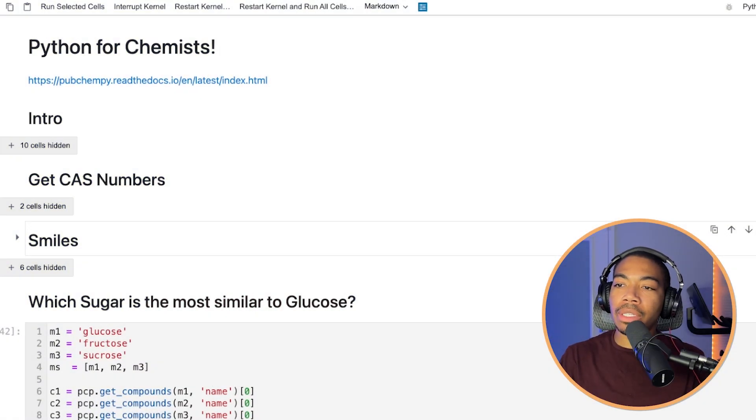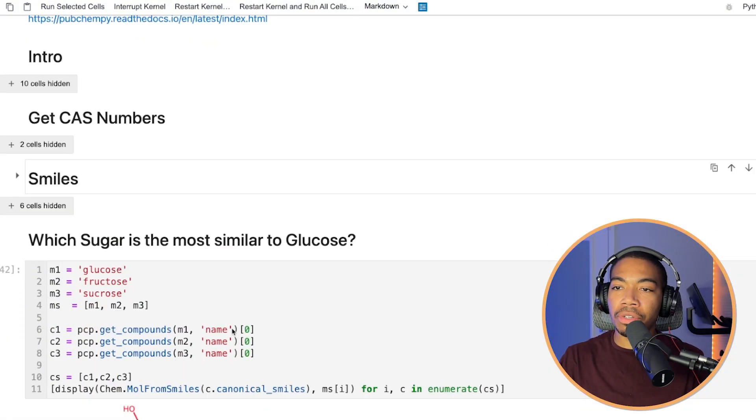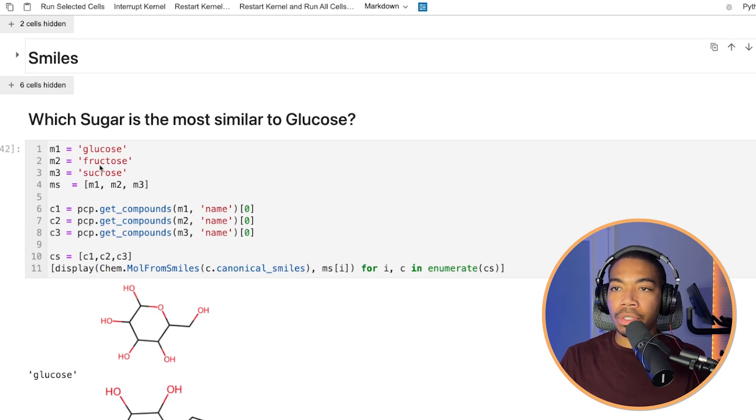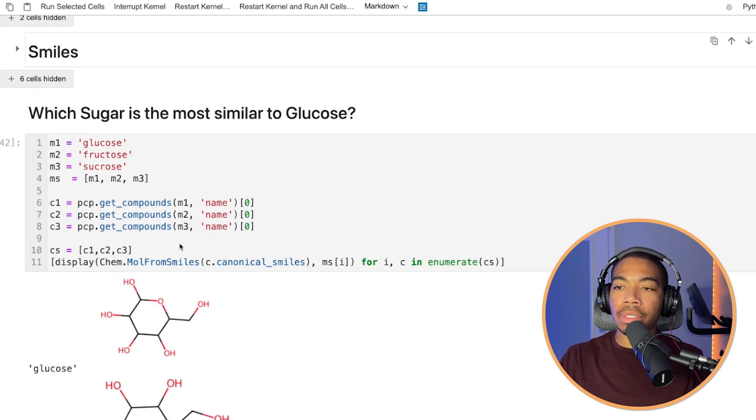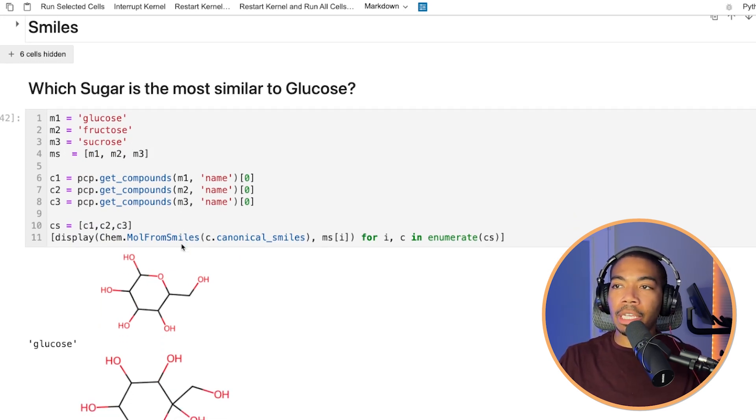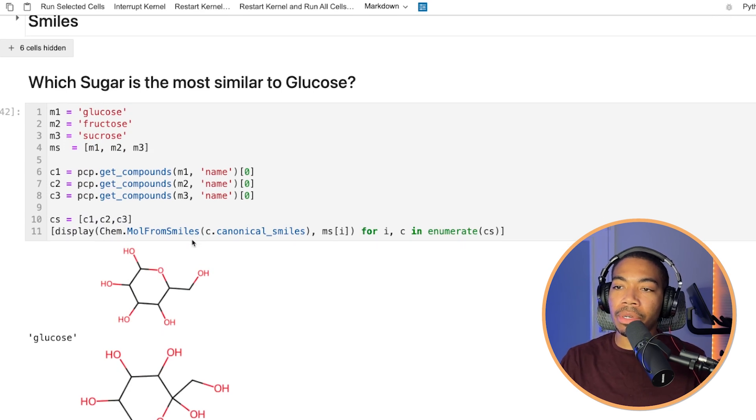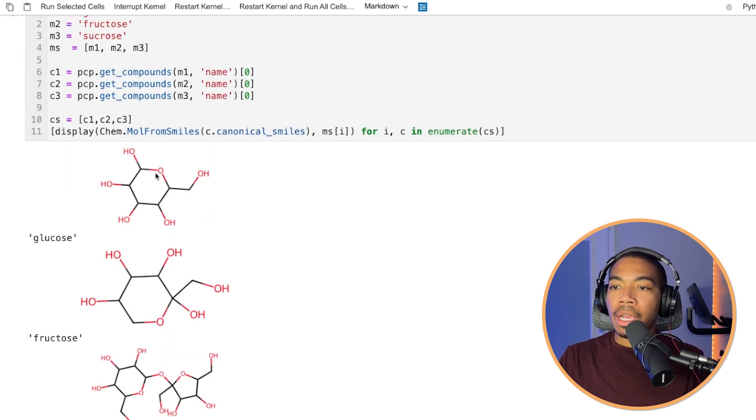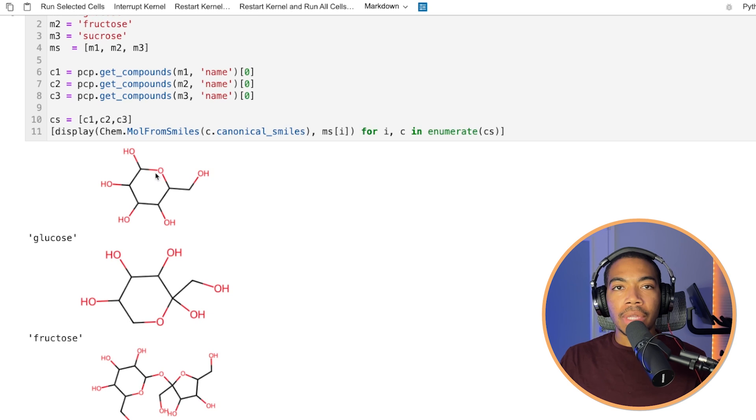And so in this case, I want to start with a question for you. If I give you three different sugars—glucose, fructose, and sucrose—and ask you to tell me which of these sugars is the most similar to glucose, I have them shown here, how would you do that?